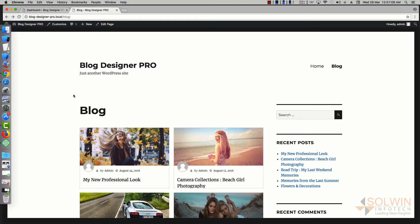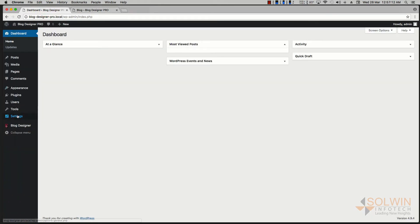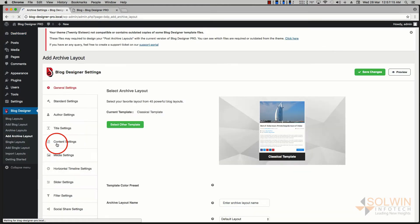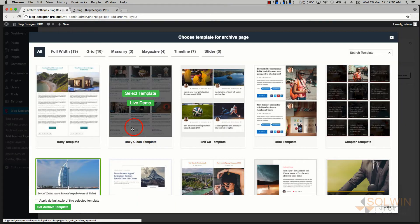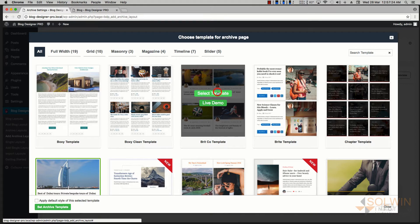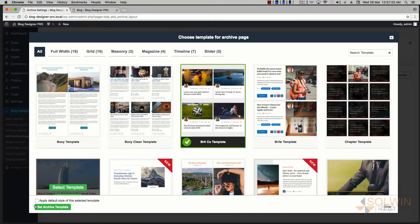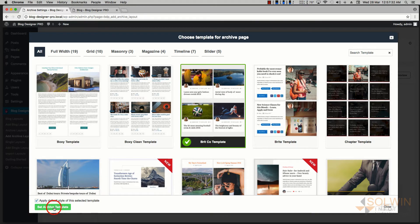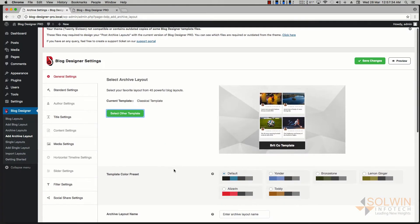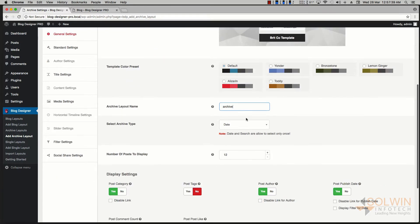For Blog Designer, add archive layout and select the template here. Now, our blog page is designed using the Britco template, so I'm going to select the same template here. I'm going to apply the default styles. These default styles are going to override the theme styles. Select archive, give a name here 'archive.'